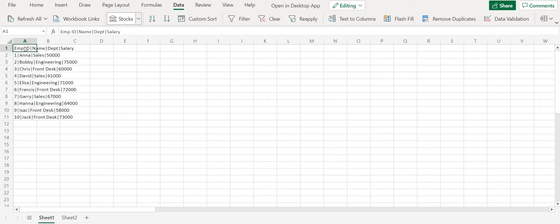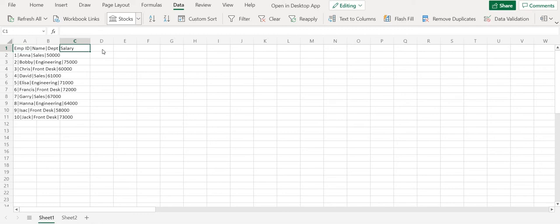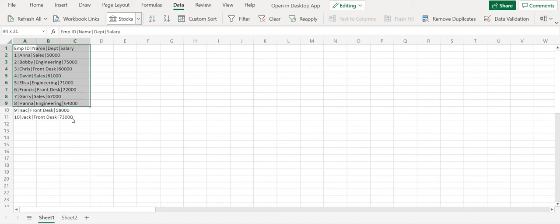So if you look at it now the A1 column has all the details. It was supposed to have the employee ID at A1 and then B1 should have the name and C1 should have the department and D1 should have the salary. But the columns were not populated properly.